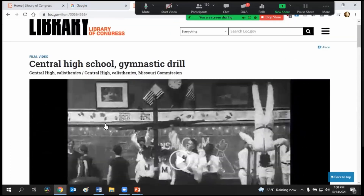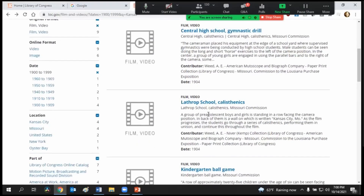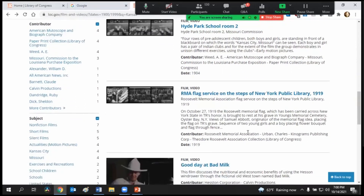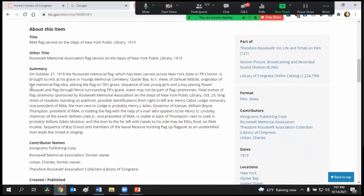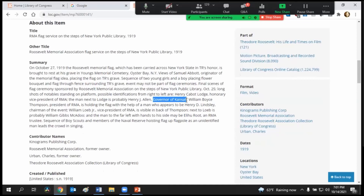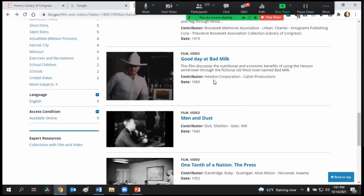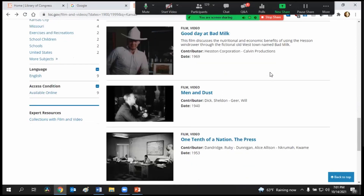So this is just one video we were able to find through a search. We have some more from this Missouri Commission — it looks like they did quite a bit. And what I find interesting is I searched Kansas and I'm getting the Roosevelt Memorial Association flag service on the steps of the New York Public Library. So that's something you have to keep in mind — you're not going to find just things on the specific location. You have to get very creative. And it makes me wonder, where's the Kansas coming from? Right here — 'governor of Kansas.' So it searches the entire summary when you do a search. That's kind of my warning. I enjoy things like the fictional Old West town named Bad Milk — you're going to find lots of fun little things like that.